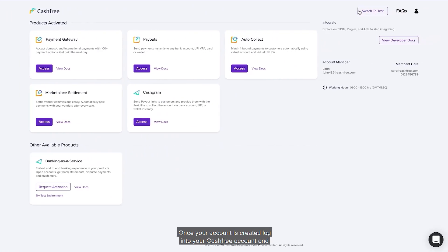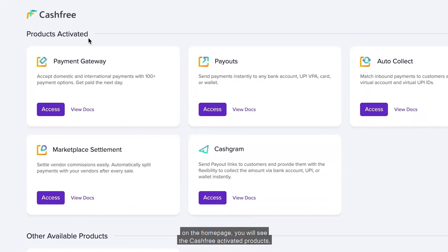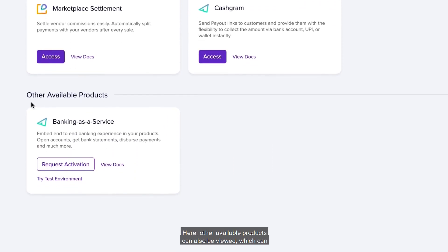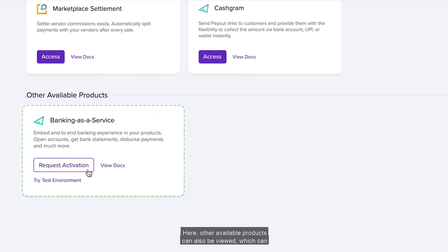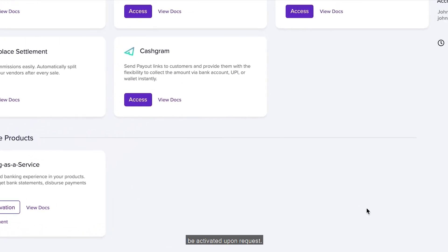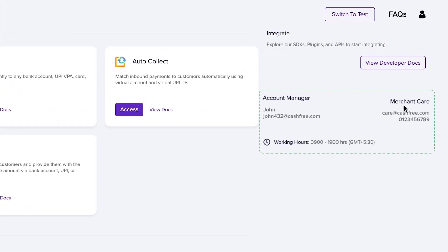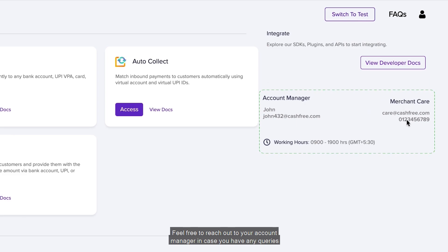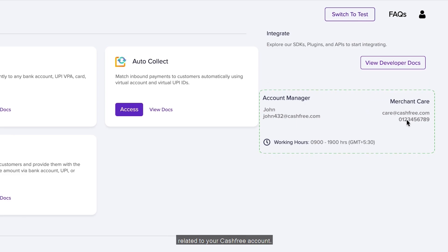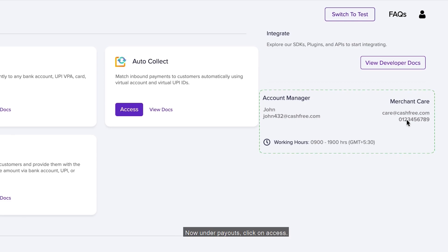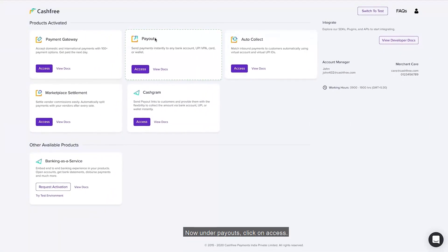Once your account is created, log in to your Cashfree account. On the home page, you will see the Cashfree activated products. Other available products can also be viewed, which can be activated upon request. You can also view your account manager's details here — feel free to reach out to your account manager in case you have any queries related to your Cashfree account. Now, under Payouts, click on Access.